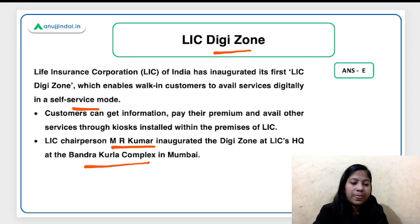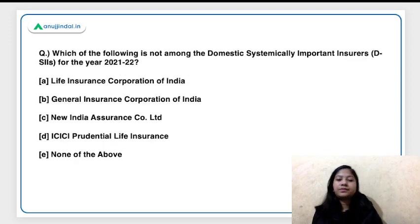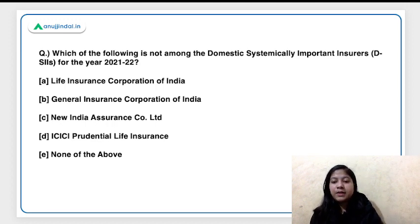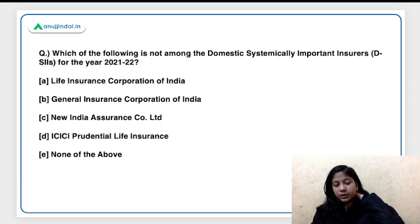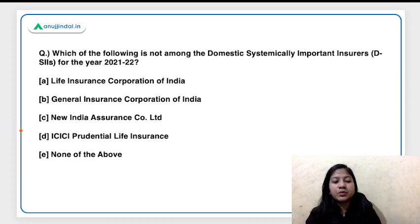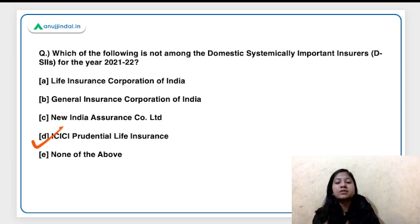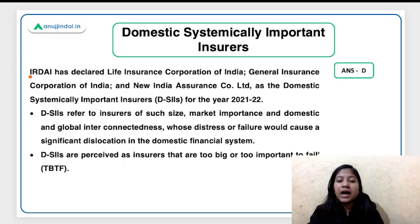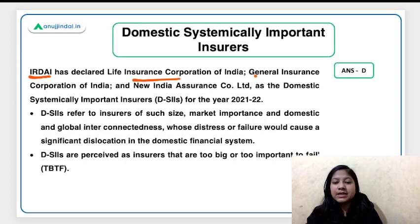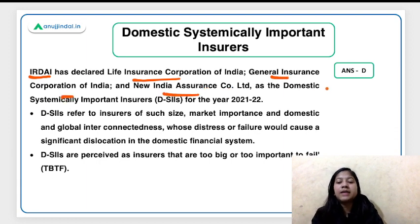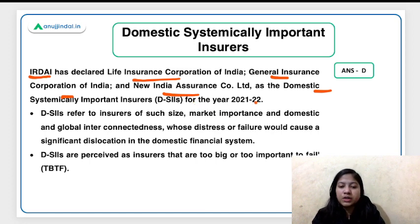The next question: which of the following is NOT among the Domestic Systemically Important Insurers (D-SIIs) for 2021-22? The right answer is option D — ICICI Prudential Life Insurance is not a D-SII. IRDAI has declared LIC, General Insurance Corporation of India, and New India Assurance Corporation Limited as Domestic Systemically Important Insurers for 2021-22.